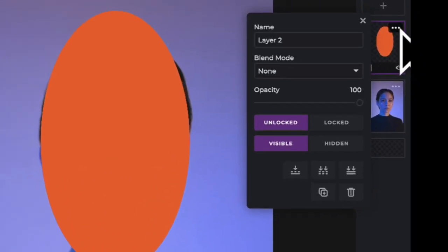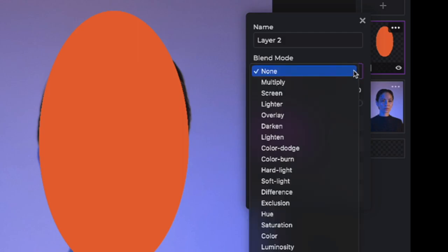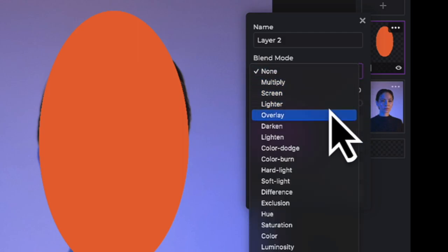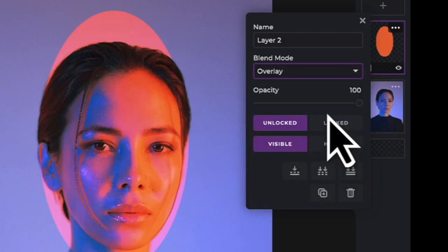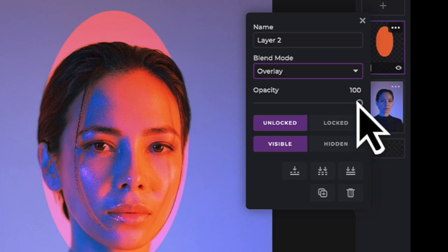Then set the blend mode to overlay. Reduce the opacity down halfway.